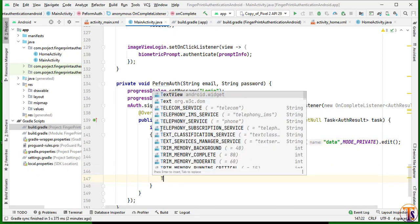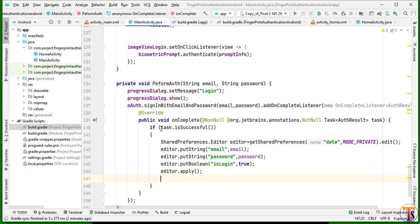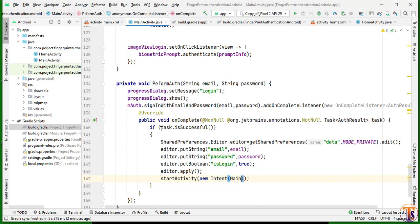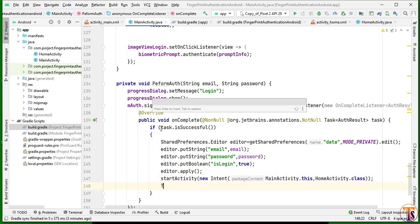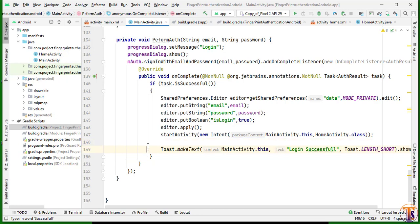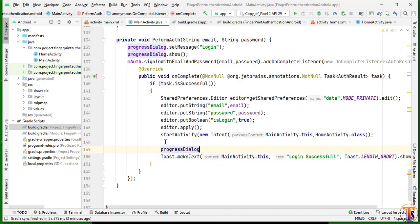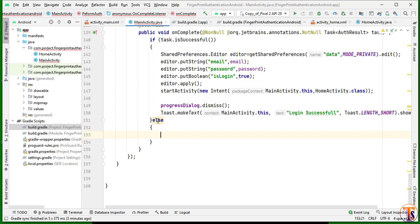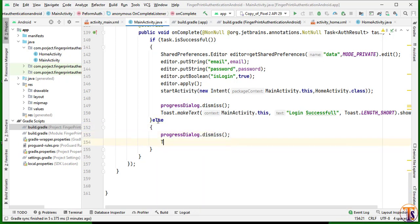Now we will start the next activity — create an Intent from MainActivity to HomeActivity.class, and start that activity. We can also show a toast message saying 'Login Successful.' Then dismiss the dialog: progressDialog.dismiss(). Inside the else condition, we handle the error — progressDialog.dismiss() and show a toast with task.getException().